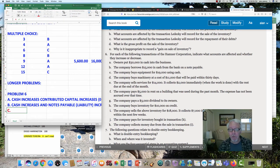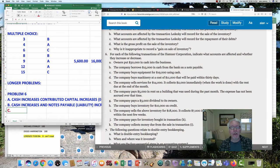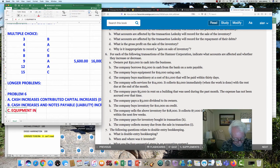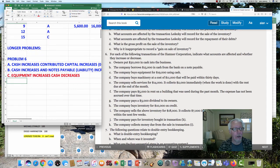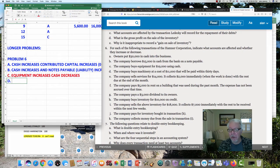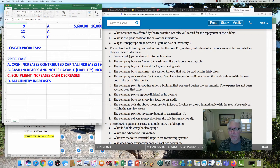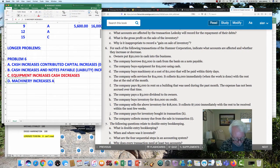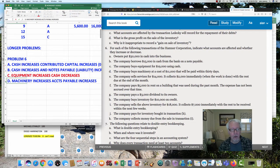Item C says the company buys equipment for $19,000 using cash. Equipment, an asset, goes up. Cash comes down. Equipment increases, cash decreases. Item D says the company buys machinery at $11,000 cost and it will be paid in 30 days. Machinery goes up. You're paying it in 30 days — that means you're not writing them a check now. That's a liability, so accounts payable increases.